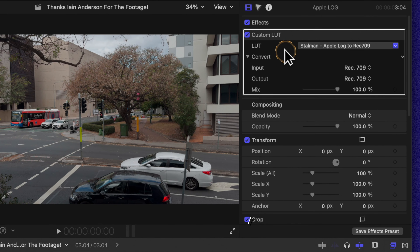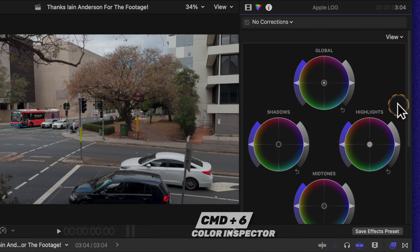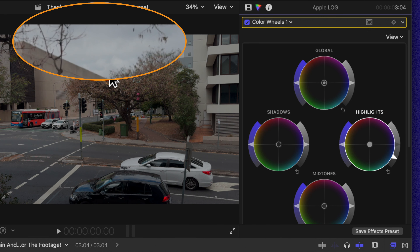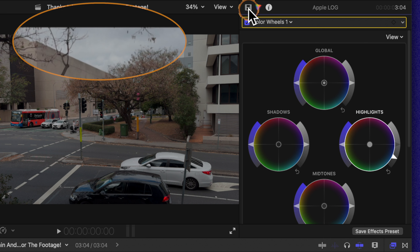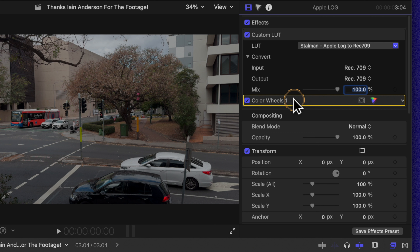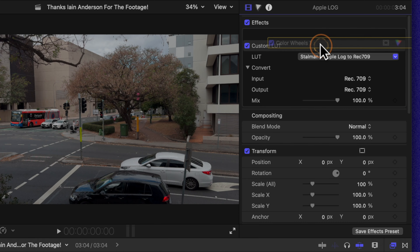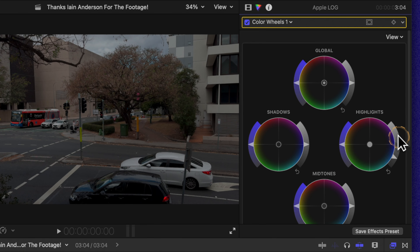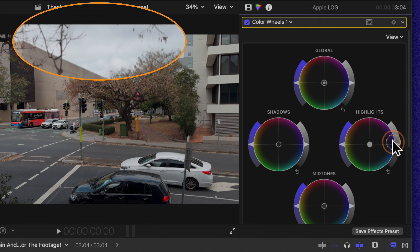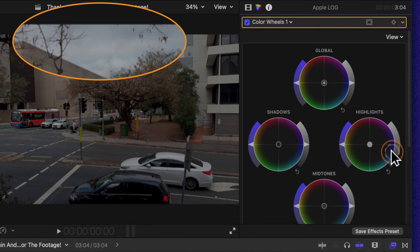Now that I've applied the custom LUT, I'll push Command-6 to get my color correction wheels again. I'll drop the highlights, but you'll notice I'm still not getting any additional detail. That is because the color wheels have been applied underneath the custom LUT. All you need to do to fix that is drag the color wheels above the custom LUT. Now you'll notice there is more detail being introduced in those highlighted areas, because we are working with the footage before it's been transformed over to Rec.709 — giving us far more dynamic range.